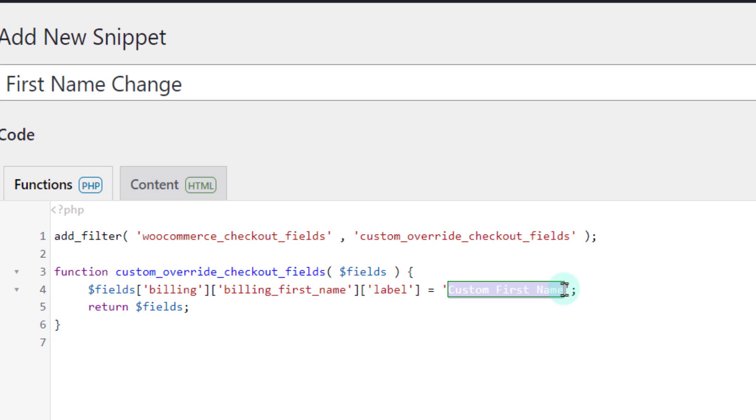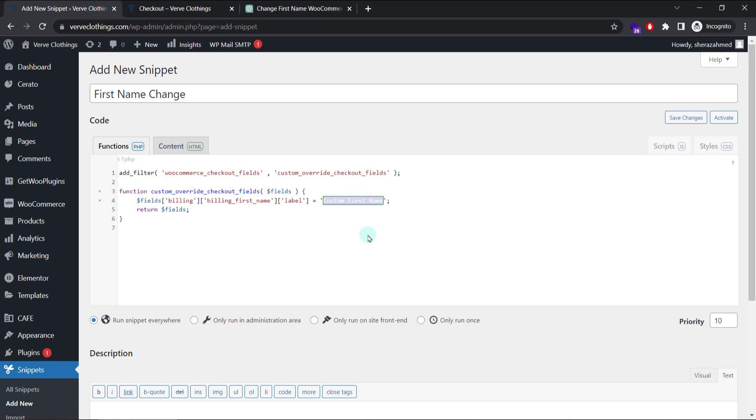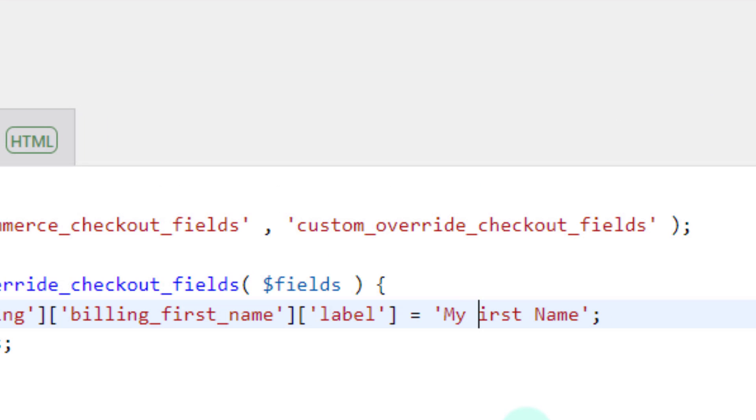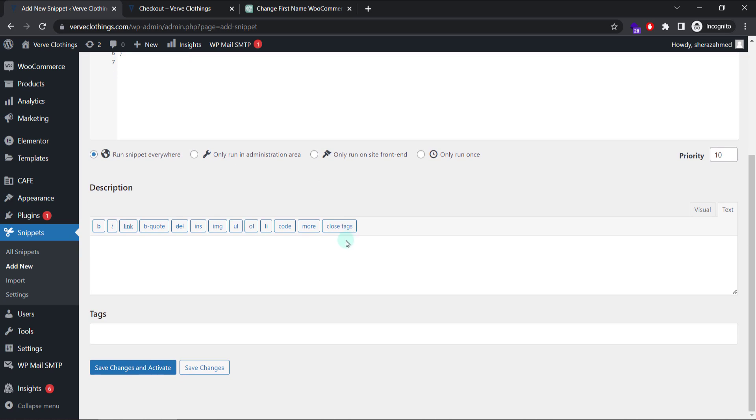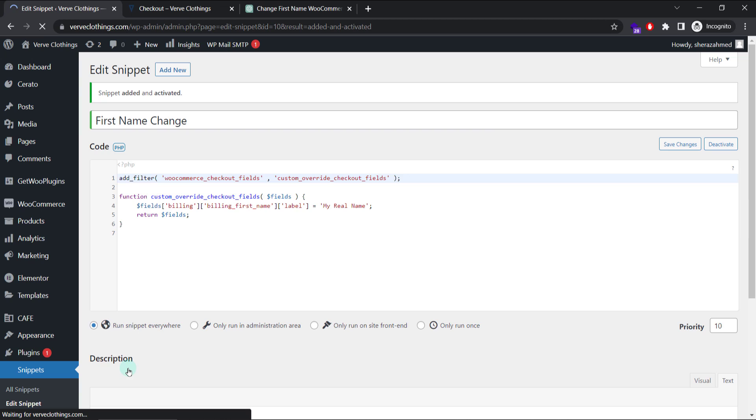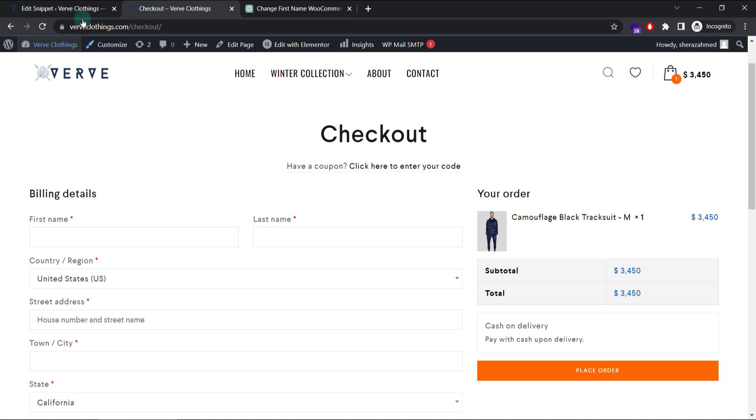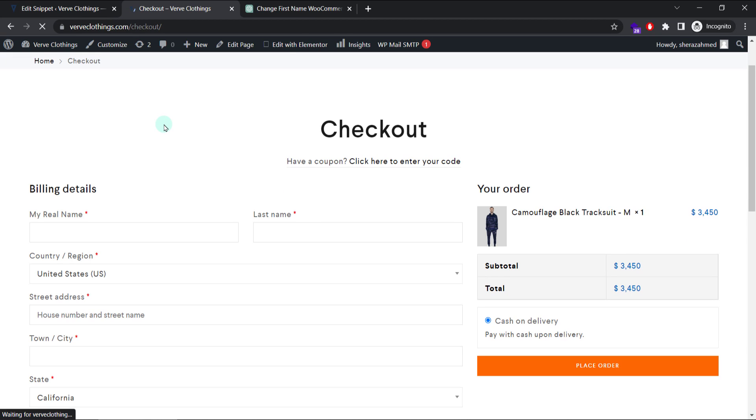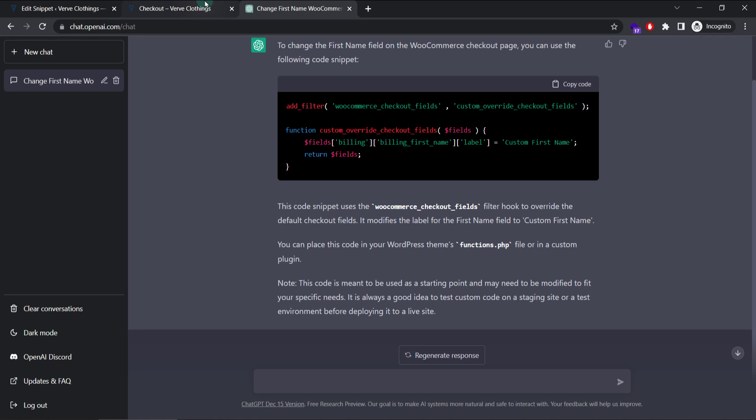And here I will copy this code, paste it and custom first name. I can replace it with what I want. For now it is first name. I want this to be maybe my real name. Save changes and activate. Go to my checkout page and refresh. And as you can see it changed the label to my real name. Pretty cool huh?